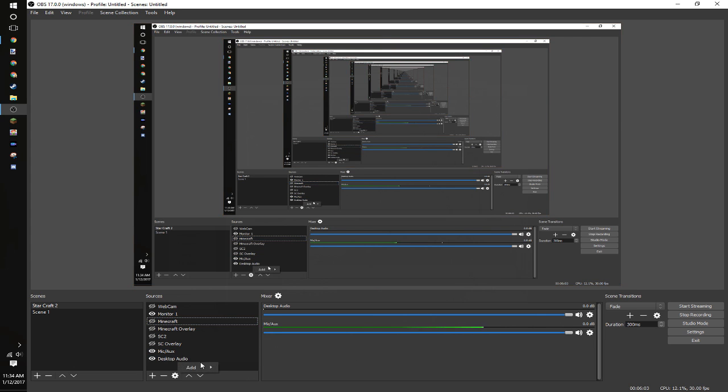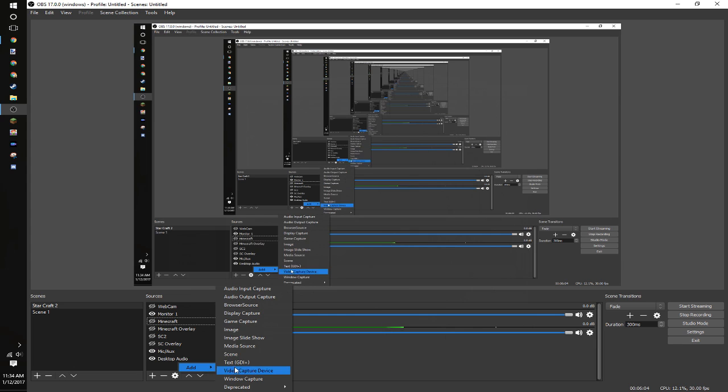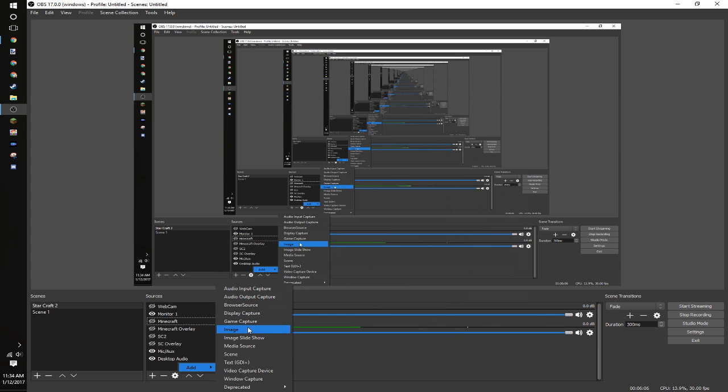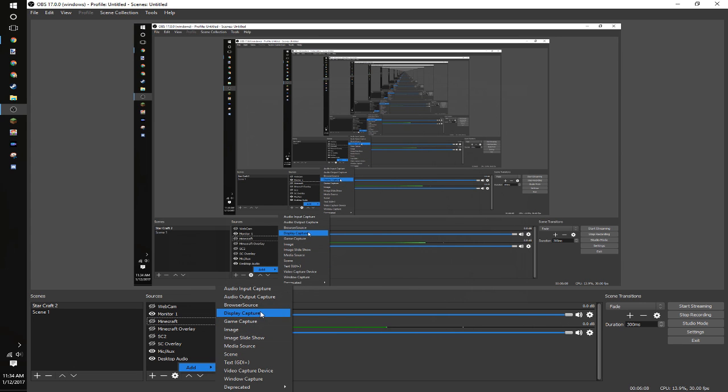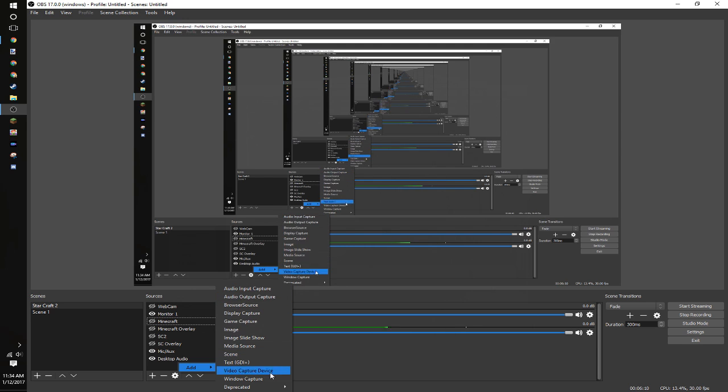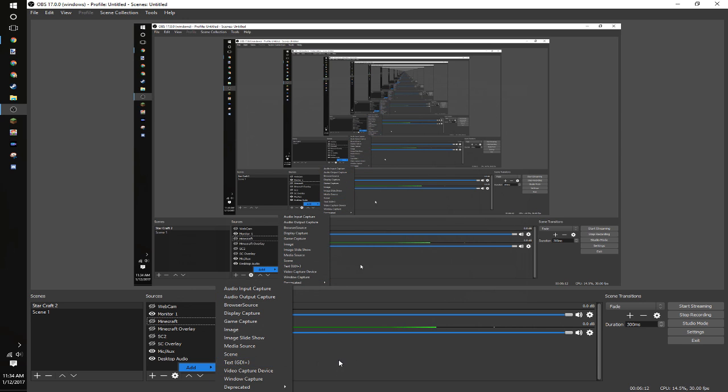You can add all of your different overlays, your image, game capture, monitor capture, your audio input and output, your window capture, everything you guys need to know for starting your own videos.